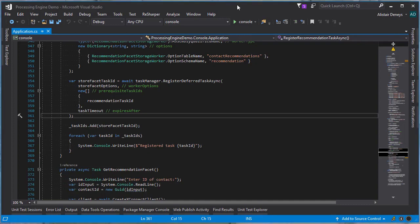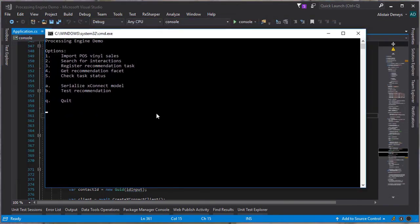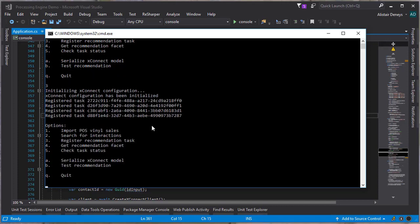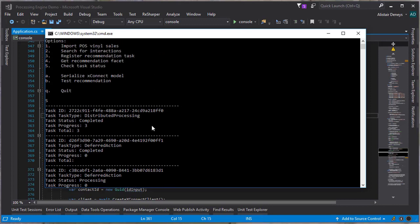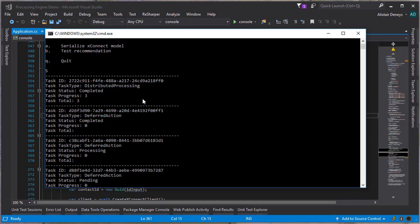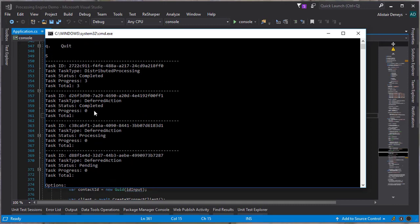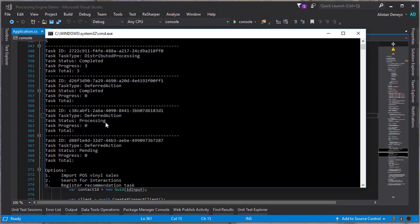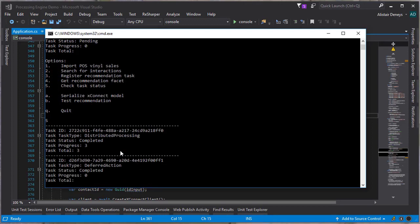Let's go and execute that. We'll start our demo application. Now we can register our task chain. I'm going to do two things very quickly: register the task chain and then check the task status. I want to catch the tasks before they're all completed so we can see the status change. We had the four tasks registered. Looking at the statuses: the projection has already been completed, the merge has already been completed, the recommendation is currently processing, and the storage is pending. If we check the status again, all of them have been completed.